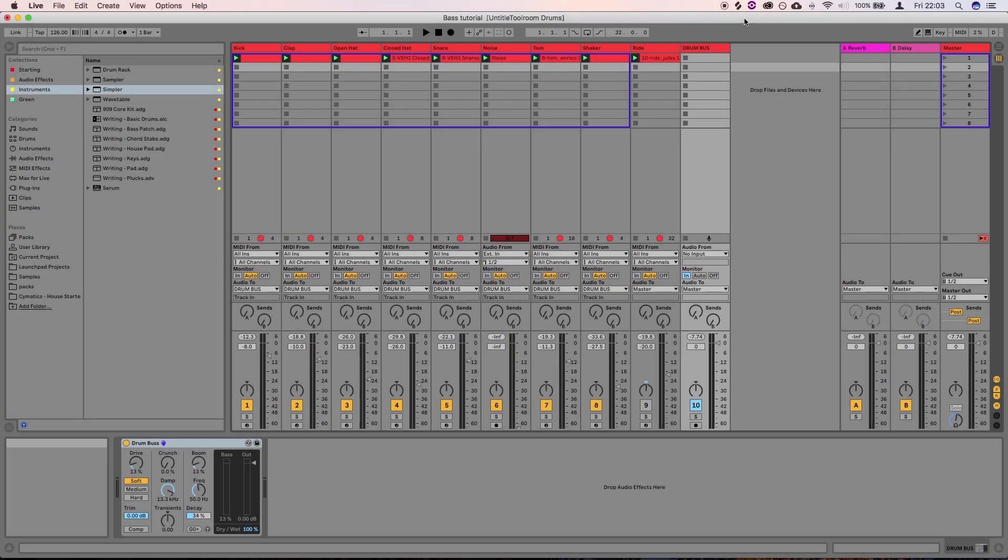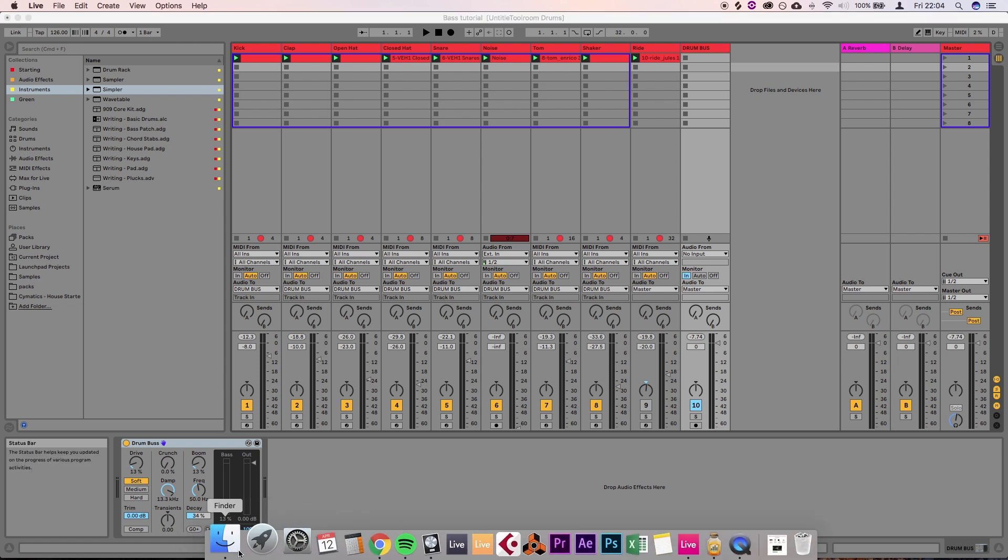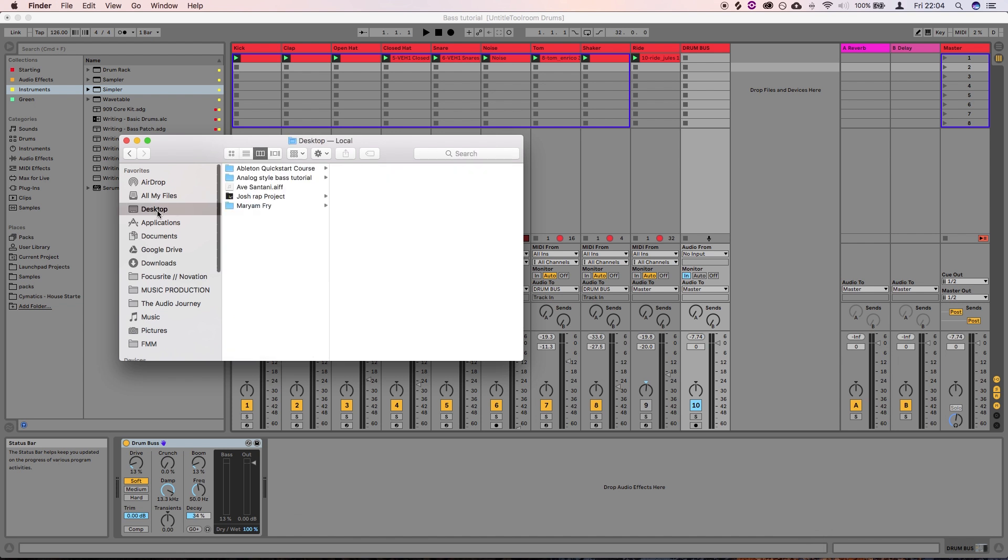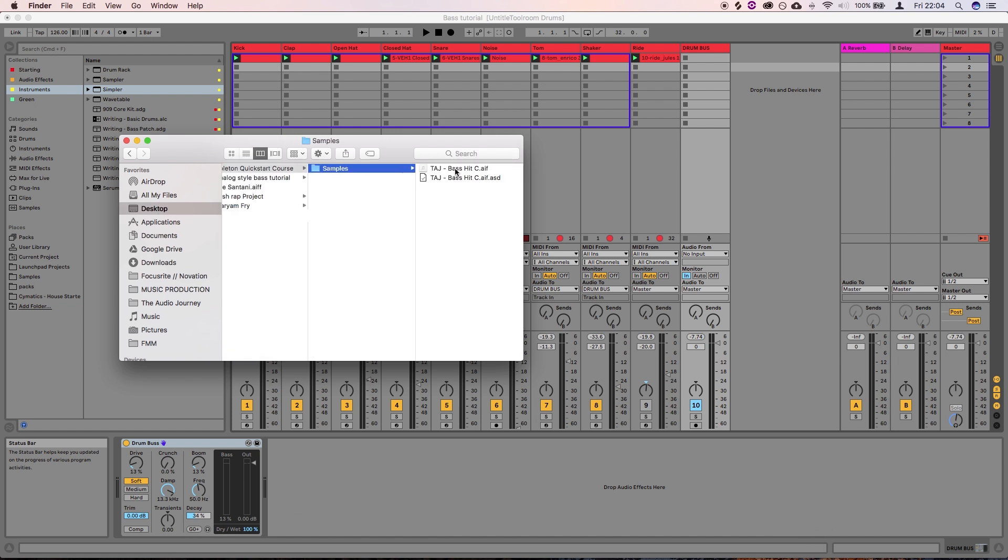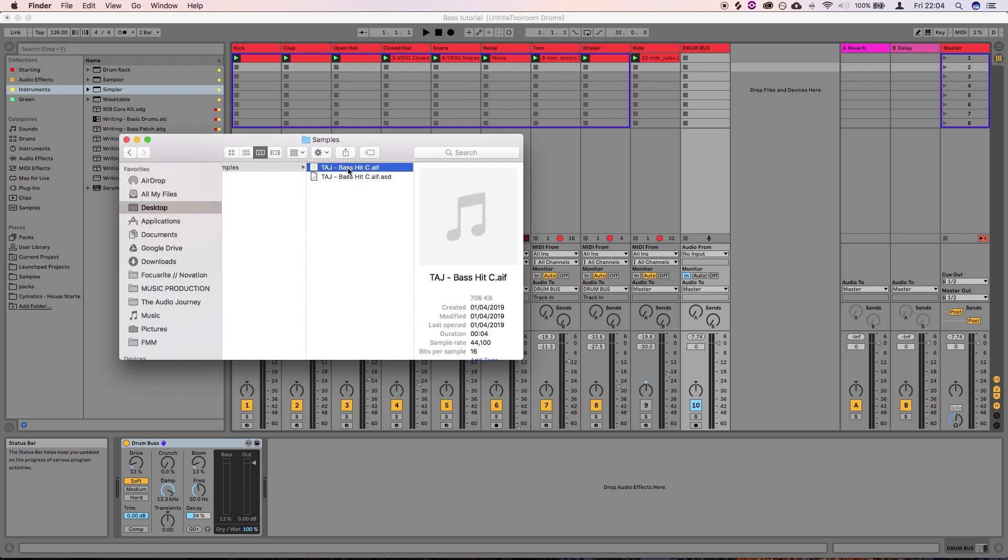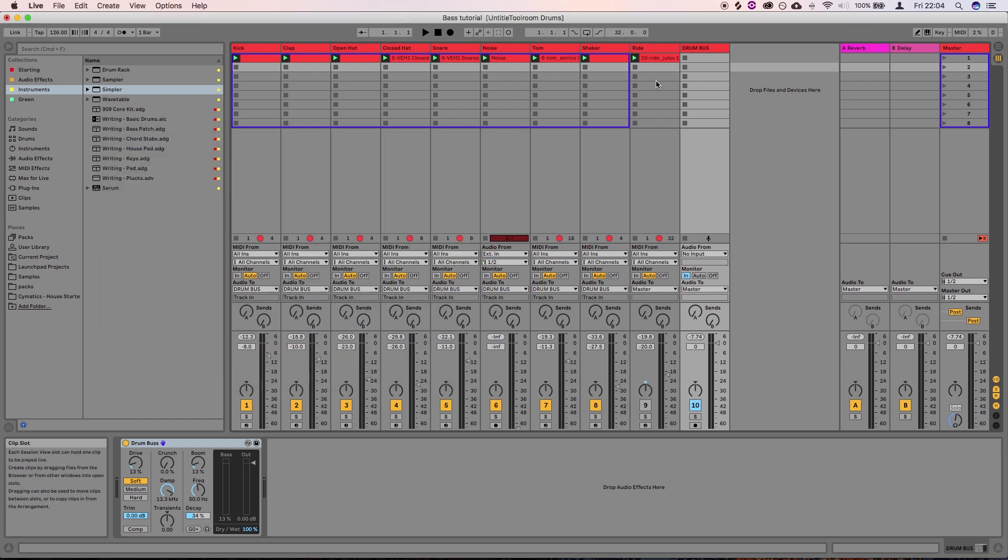The first thing you're going to need to follow along with this tutorial is a really small audio file that you can download by clicking the link in the description below. You don't need to put an email in or anything like that, it's just a quick download link. Once you've got that audio file, it's going to be called TAGA Bass Hit C. Once you've got that downloaded, that'll be in your downloads folder somewhere or wherever you've popped it, and then you're going to come into Ableton.